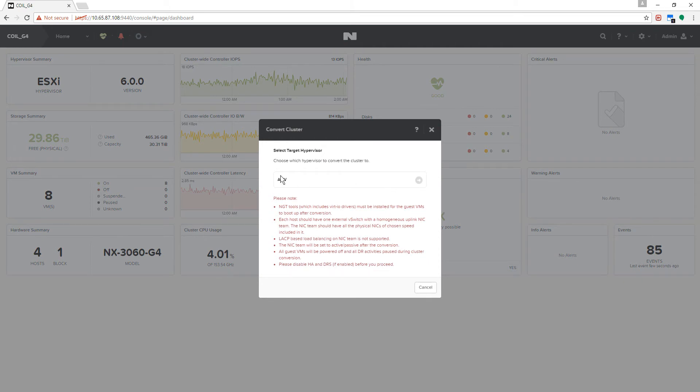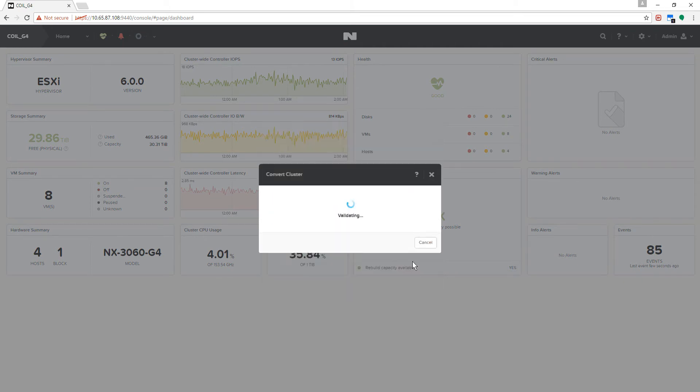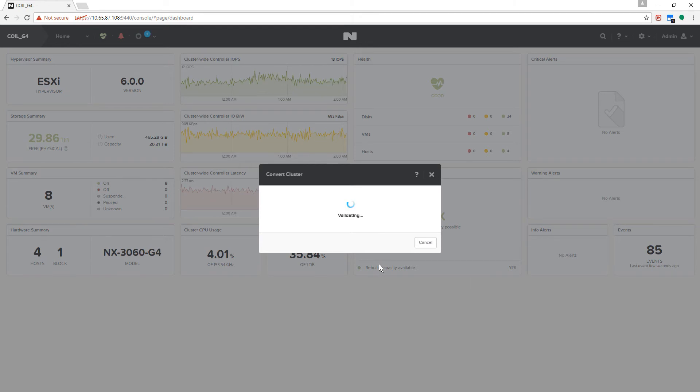AHV, which is certified for SAP, is simple to use, simple to manage, and simple to design.